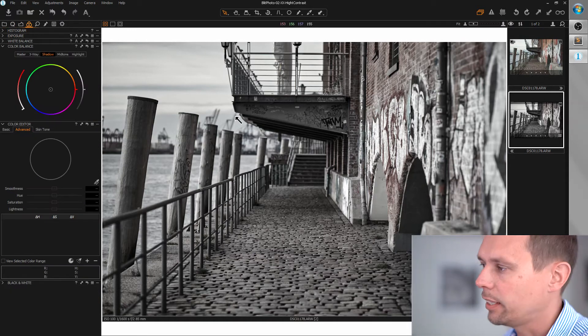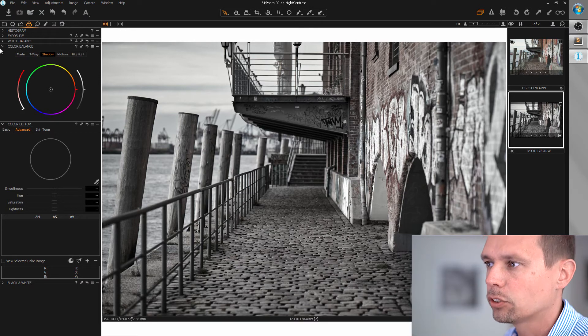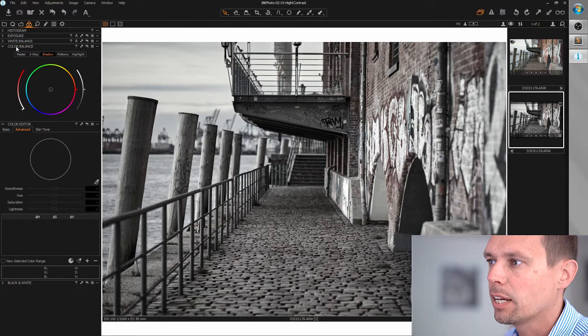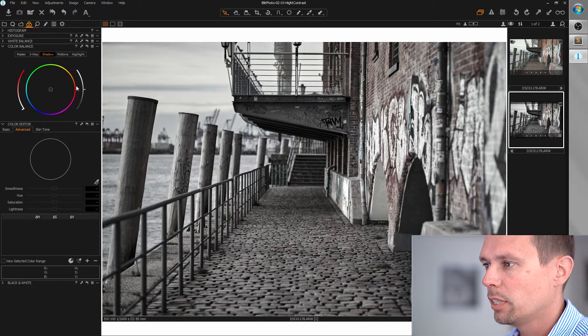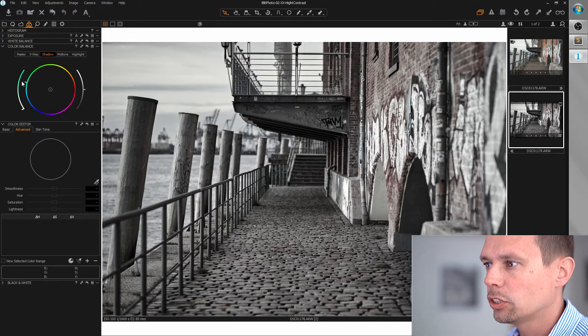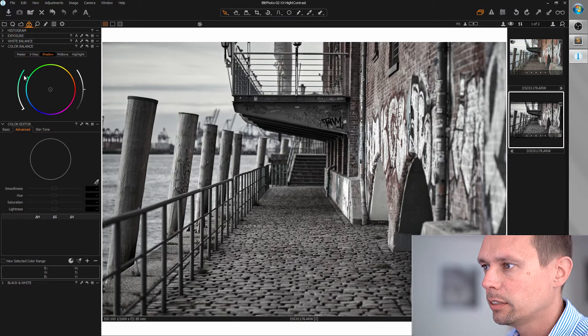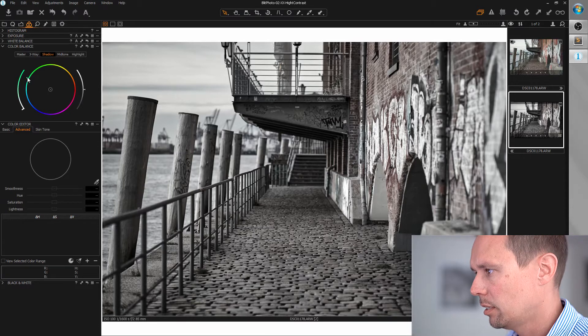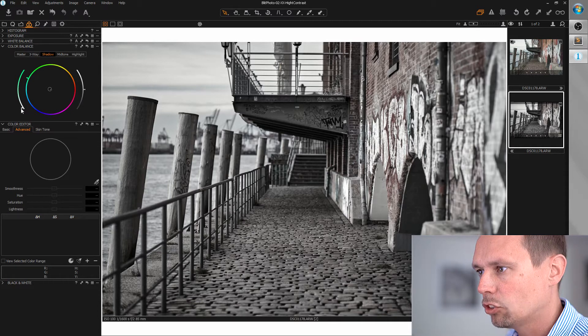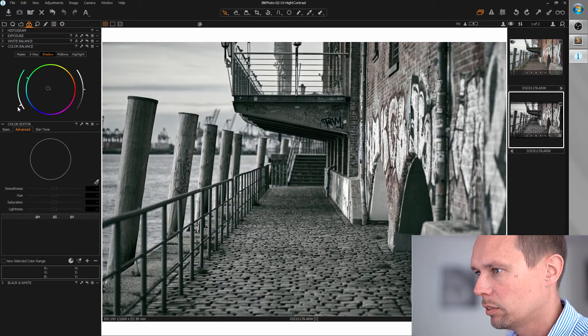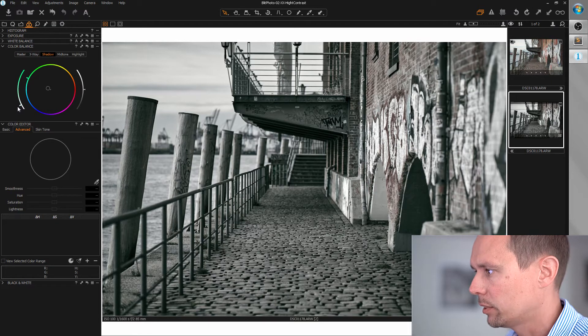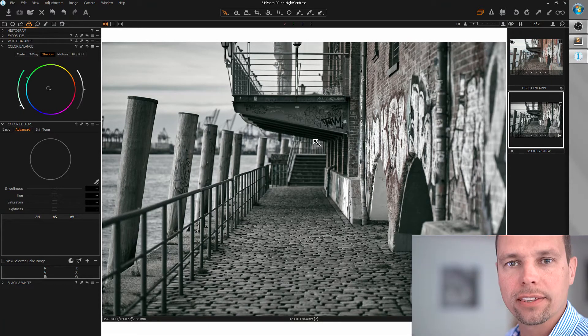And I want to add a greenish tint to the shadows. So I'm selecting the color balance tool and the shadows manipulator and I'm selecting a greenish tint here. And I bring up this just a little about a fifth or something.